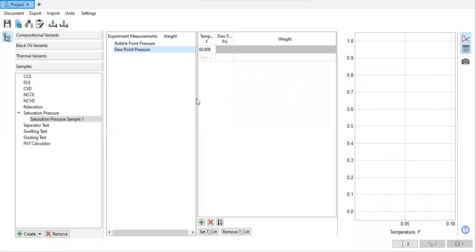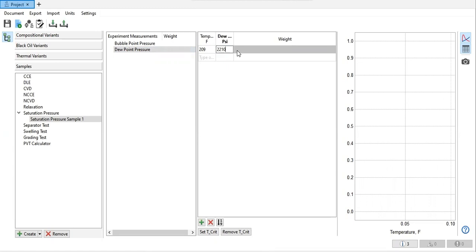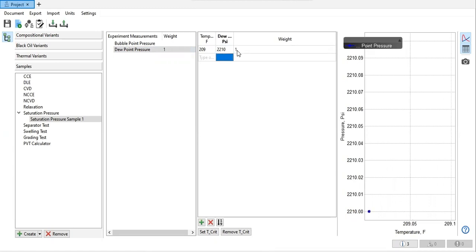I have the data for dew point pressure. This is 209 and the dew point pressure is 2210, which is the initial pressure, and then the initial temperature. Make sure you save it. So this is our data.